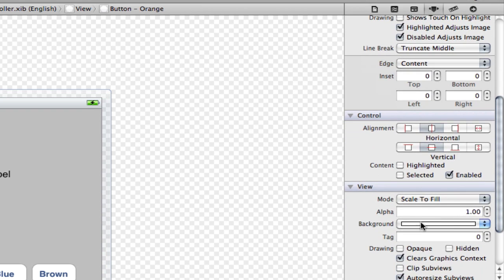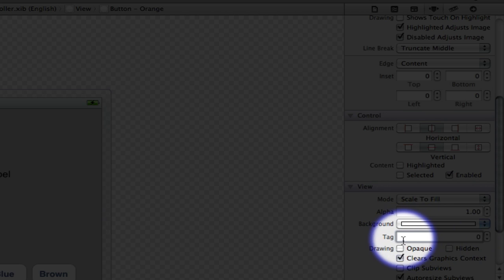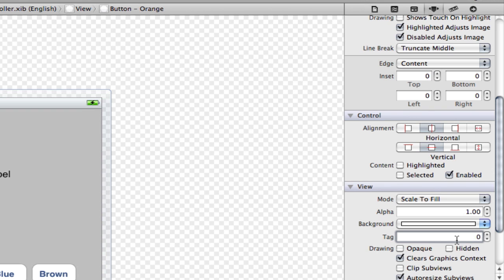You will then see if you scroll down a little bit, you'll see something called tag, which is this little box here. It says tag under the view option. Now the orange is set to zero, which is what we want.